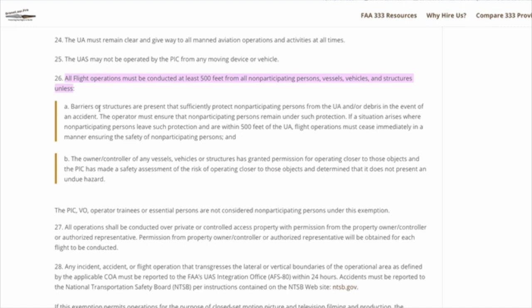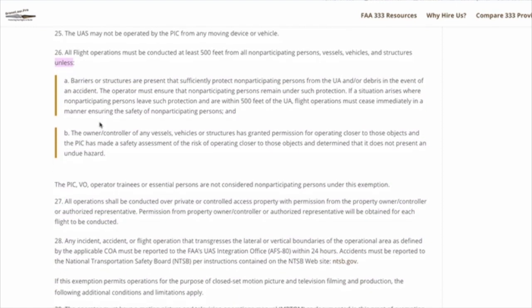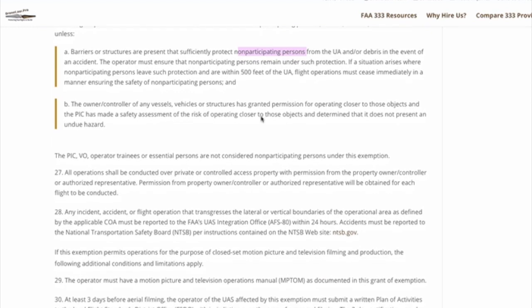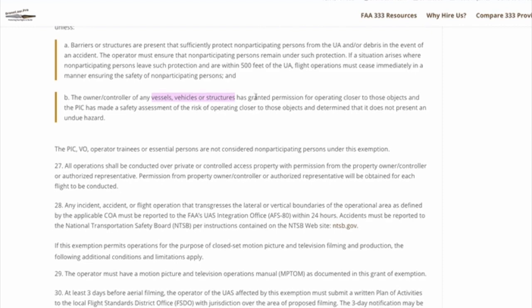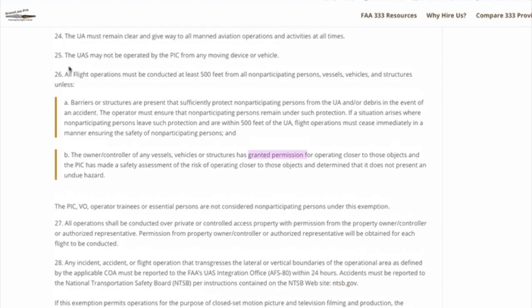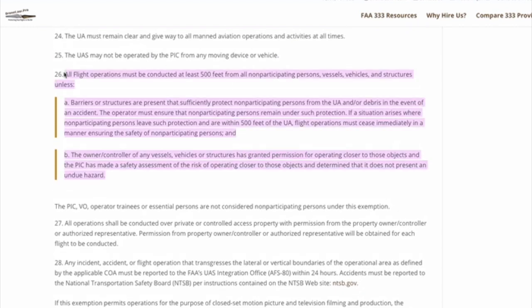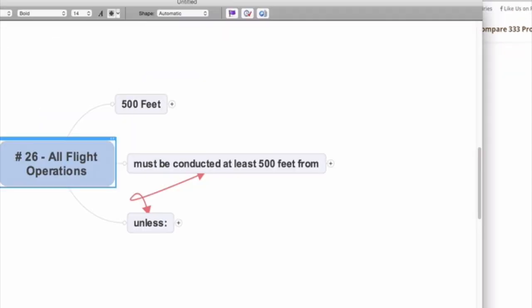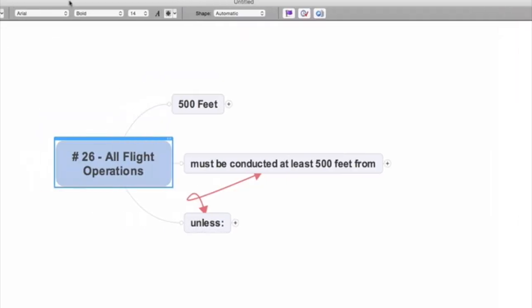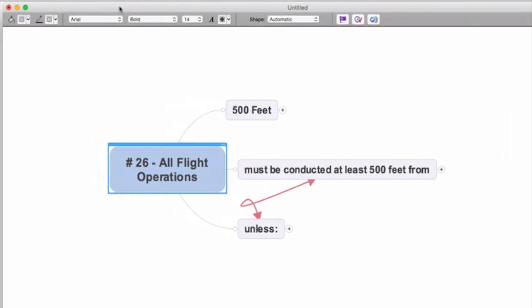You're going to see that the 500-foot rule breaks down into general categories: one, people, what they call non-participating persons, and two, vessels, vehicles, and structures. So you can't be within 500 feet of any non-participating person or vessel, vehicle, or structure. Well, this makes things incredibly challenging if you happen to be flying in the real estate market where you're doing downtown real estate and there are neighbors, or you're doing downtown commercial properties where there are other buildings and people around.